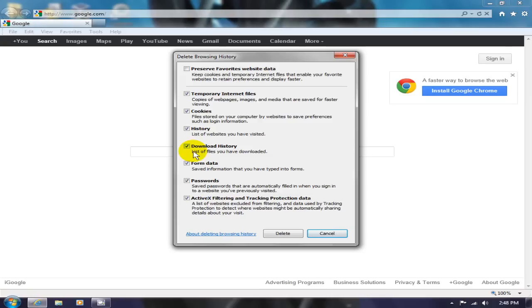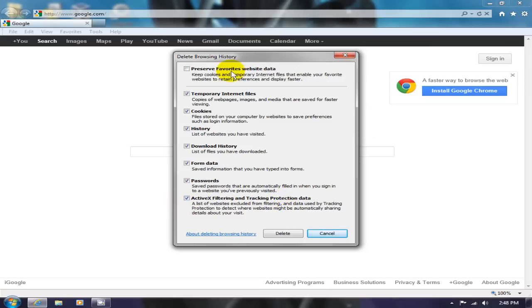We also have download history, form data, passwords, and ActiveX filtering. And up top here, preserve favorites website data.